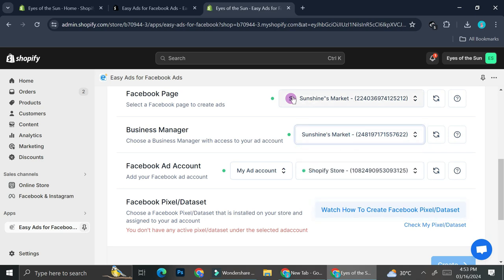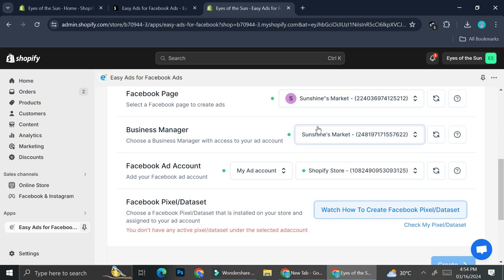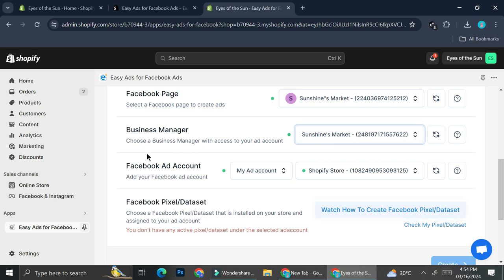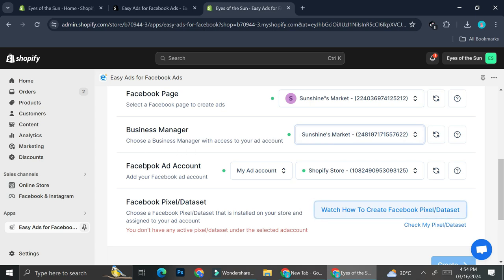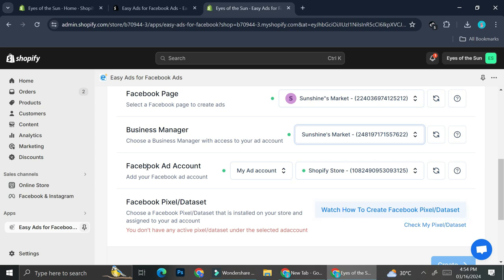And then you can choose the Facebook page that you want, as well as the business manager. Since I only have one business page, I'm just going to choose this one instead. And then, as you know, once you created a business page, you will want to create a Facebook ad account.